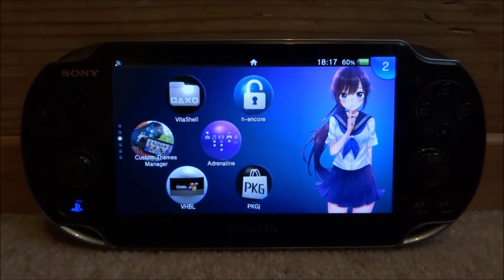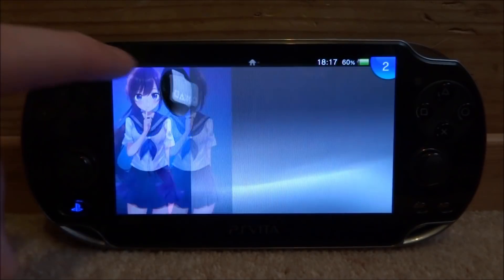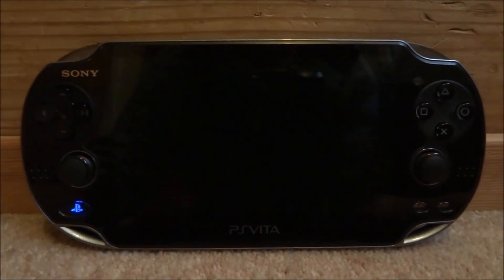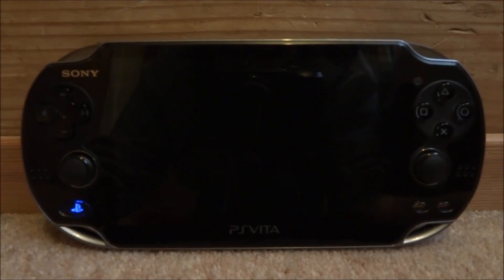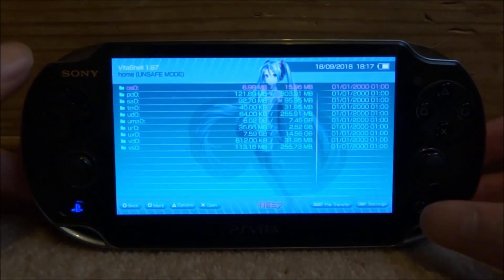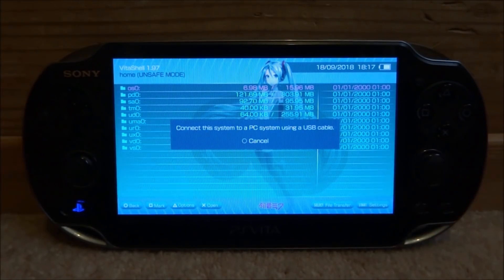What you want to do is start up VitaShell, and then once VitaShell loads, press select, connect it to your PC, and then I'll show you what to do next.